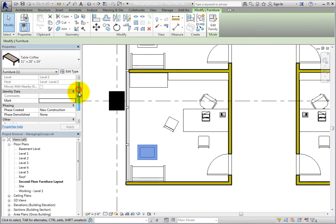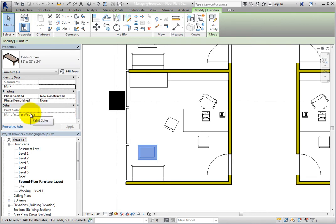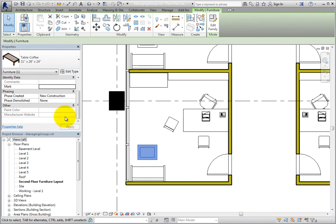When I scroll down in the properties palette to the other section, I can see two parameters: paint color and manufacturer website. However, they are currently not selectable and I cannot enter a value.